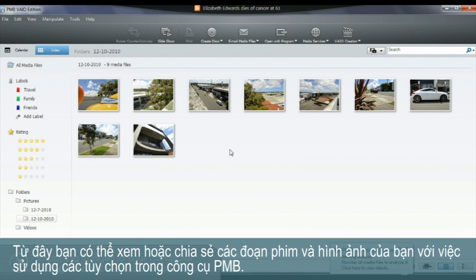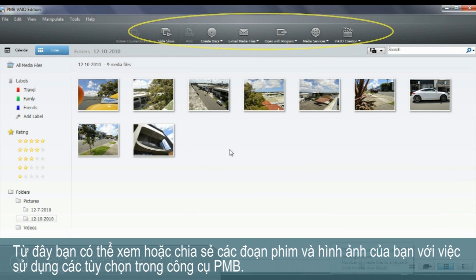From here you can play or share your videos and images using the options in the PMB toolbar shown.